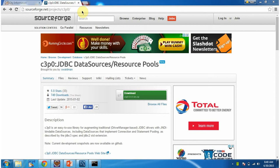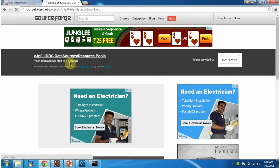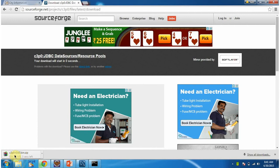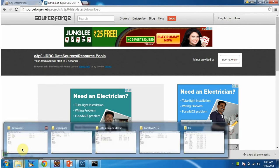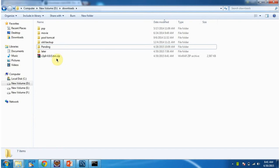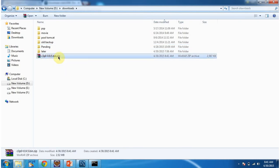To configure C3PO connection pool, first we have to download C3PO-related jars from this site. Click on download. It will download the C3PO zip file. I am extracting it now.